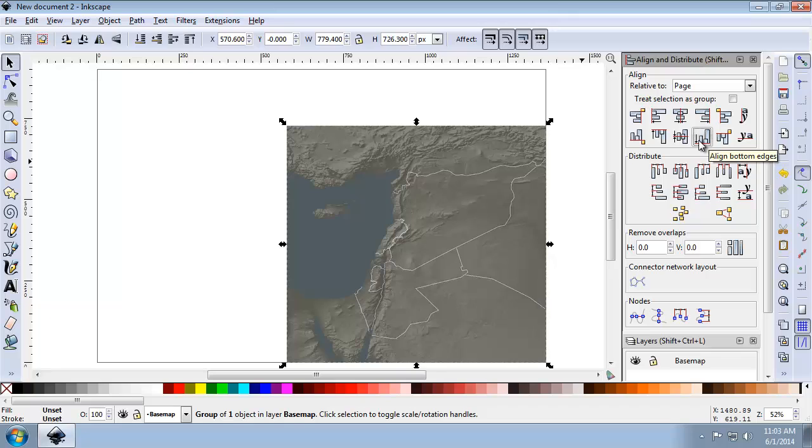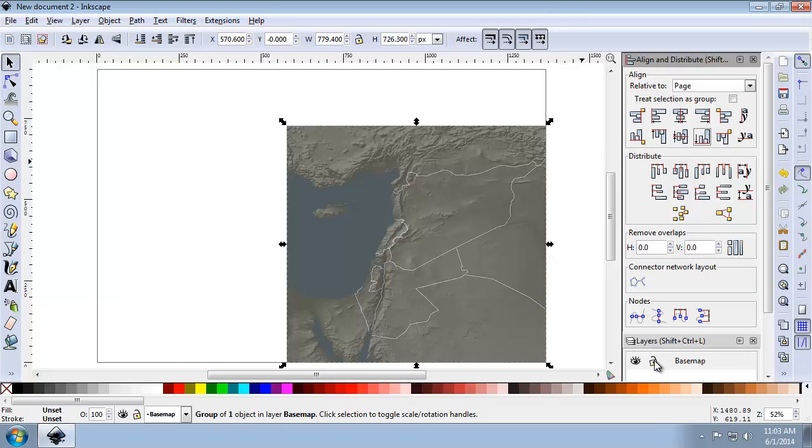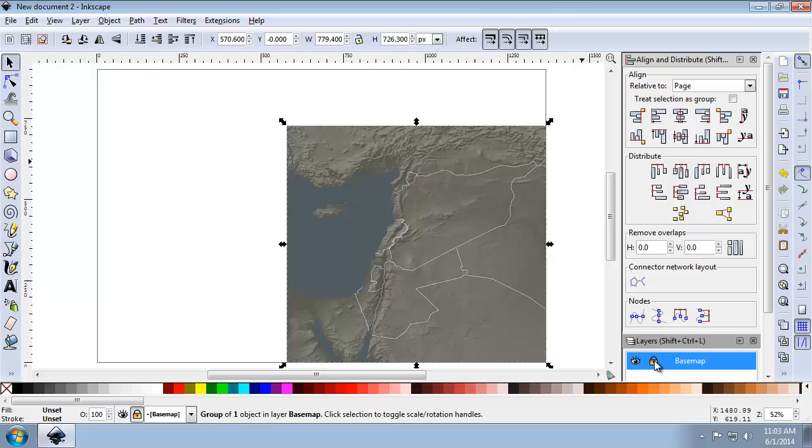So with the basemap in place, I'm going to lock the basemap layer by clicking the lock button here. And this is going to prevent me from accidentally selecting or moving the basemap in the future. So now I'm going to create a new layer.